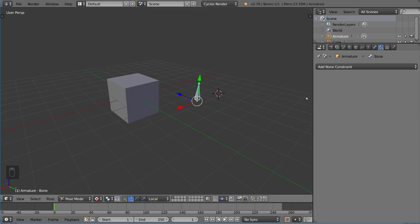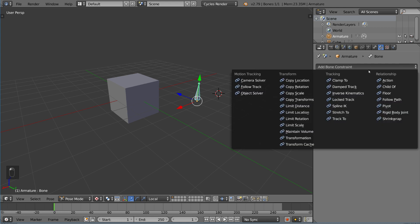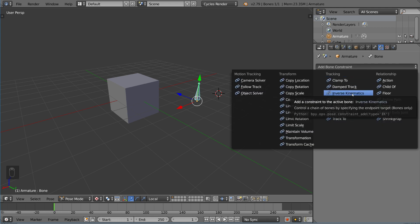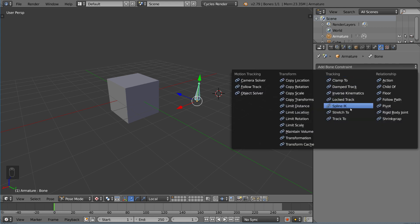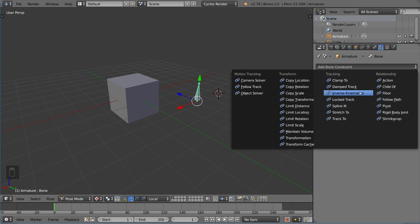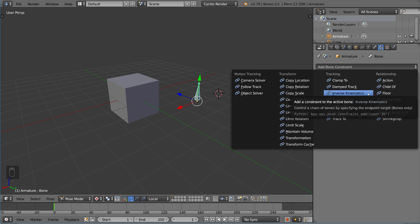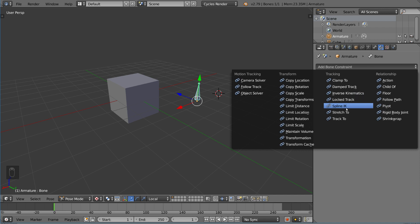Let's try a different one. We have clamp to, inverse kinematics, and spline IK, which stands for spline inverse kinematics. These work a little bit differently. Inverse kinematics is going to have its own video - it's very complex. That goes along with spline IK.